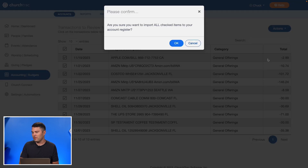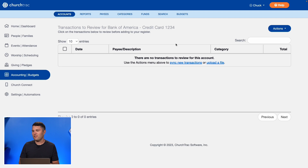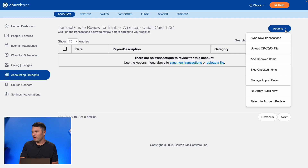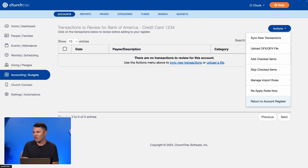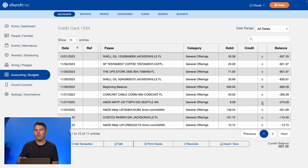The software will automatically prompt and ask me if I want to add these to my account register. I select Okay, and now there's nothing more to review because everything has been added to my account register. When I return to my account register, I have synced all those transactions and imported them into ChurchTrack.